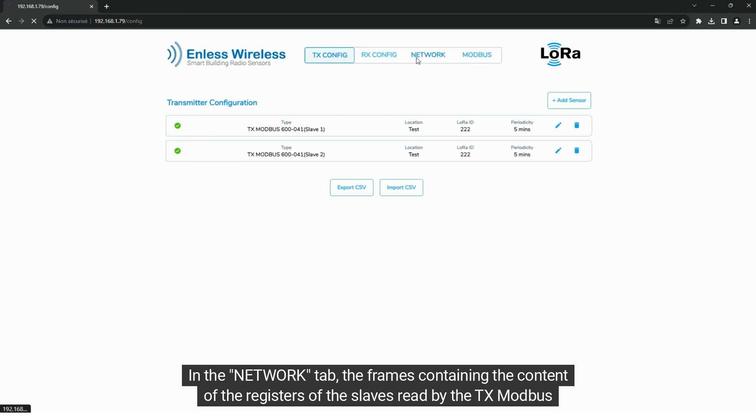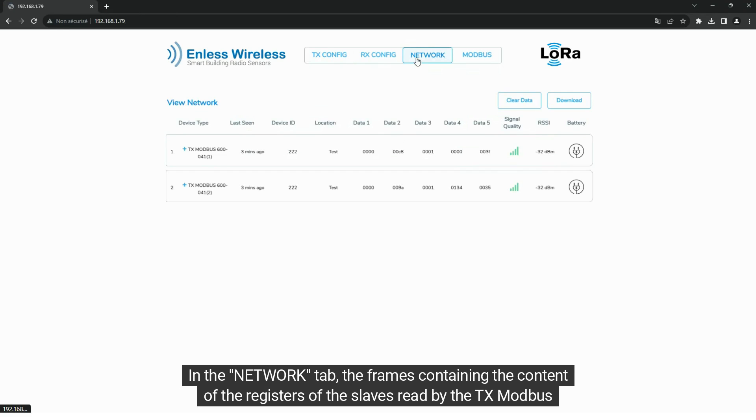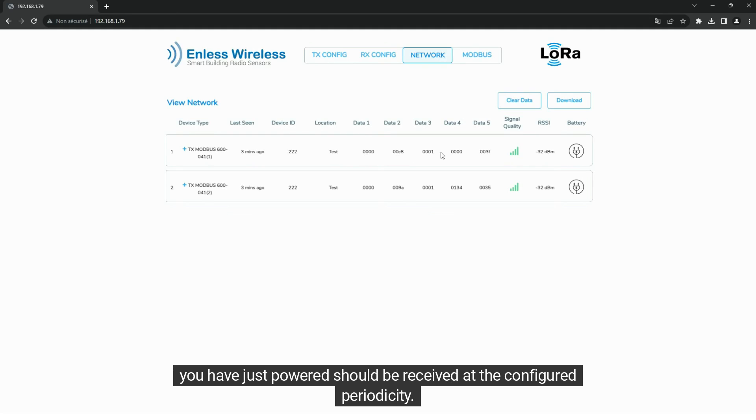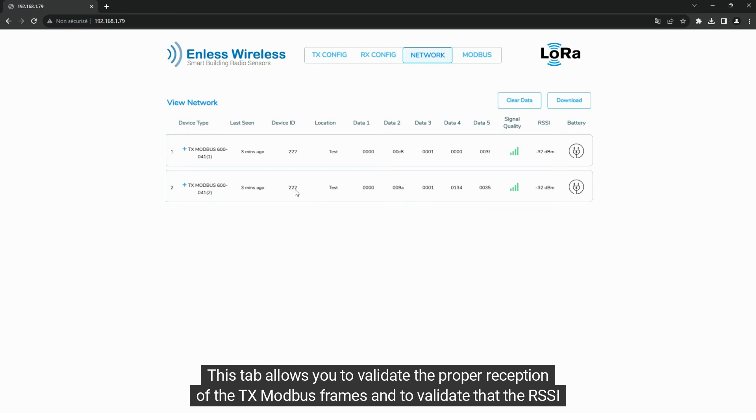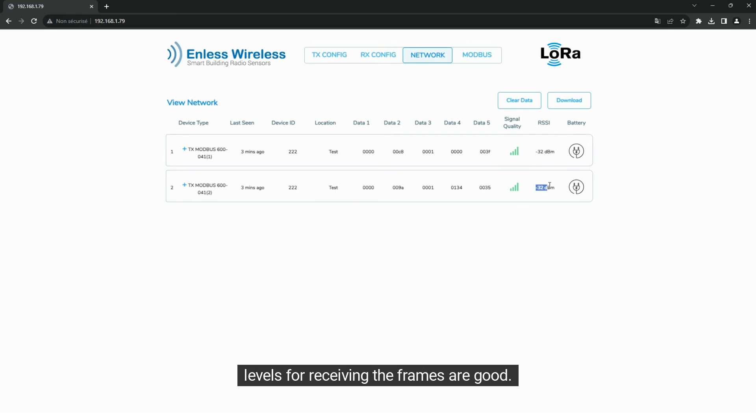In the Network tab, the frames containing the content of the registers of the slaves read by the TxModbus you have just powered should be received at the configured periodicity. This tab allows you to validate the proper reception of the TxModbus frames and to validate that the RSSI levels for receiving the frames are good.